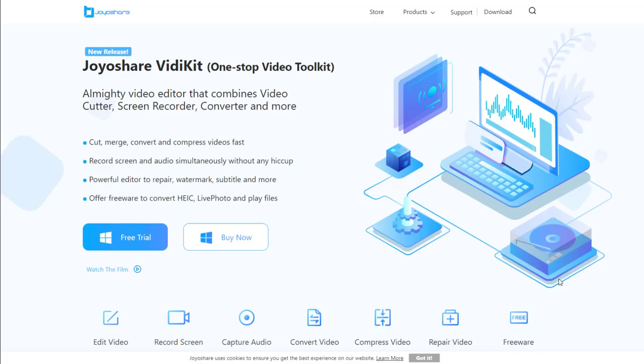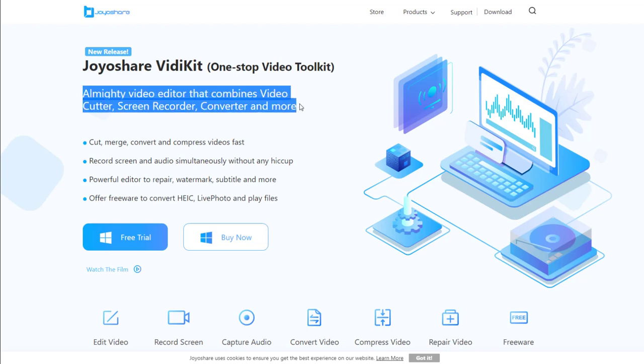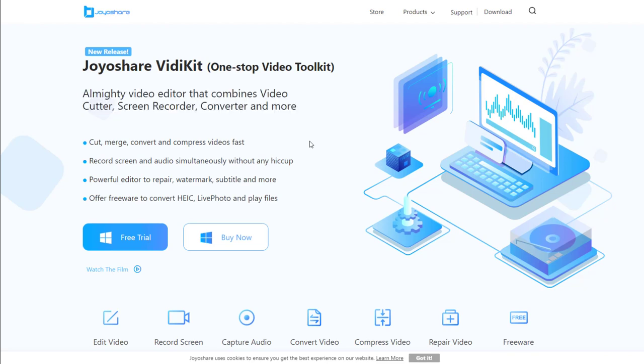Meanwhile, it is not only a screen recorder, but also video editor, video compressor, and video converter. You can make your video in one-stop by using Joyoshare VidiKit.